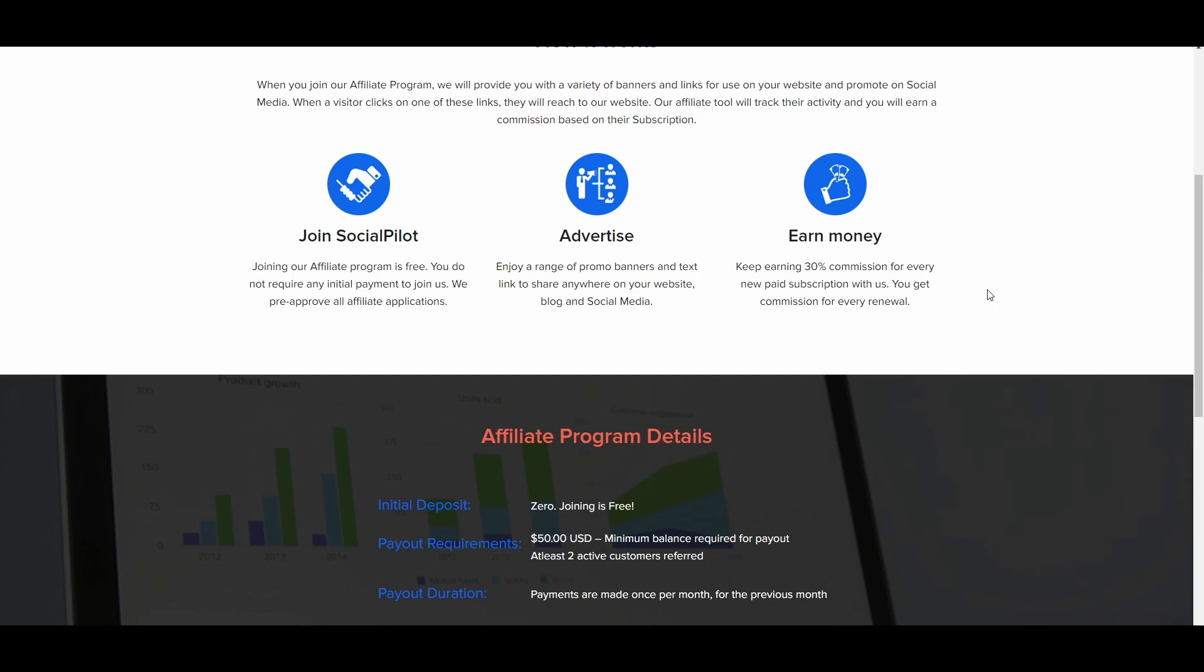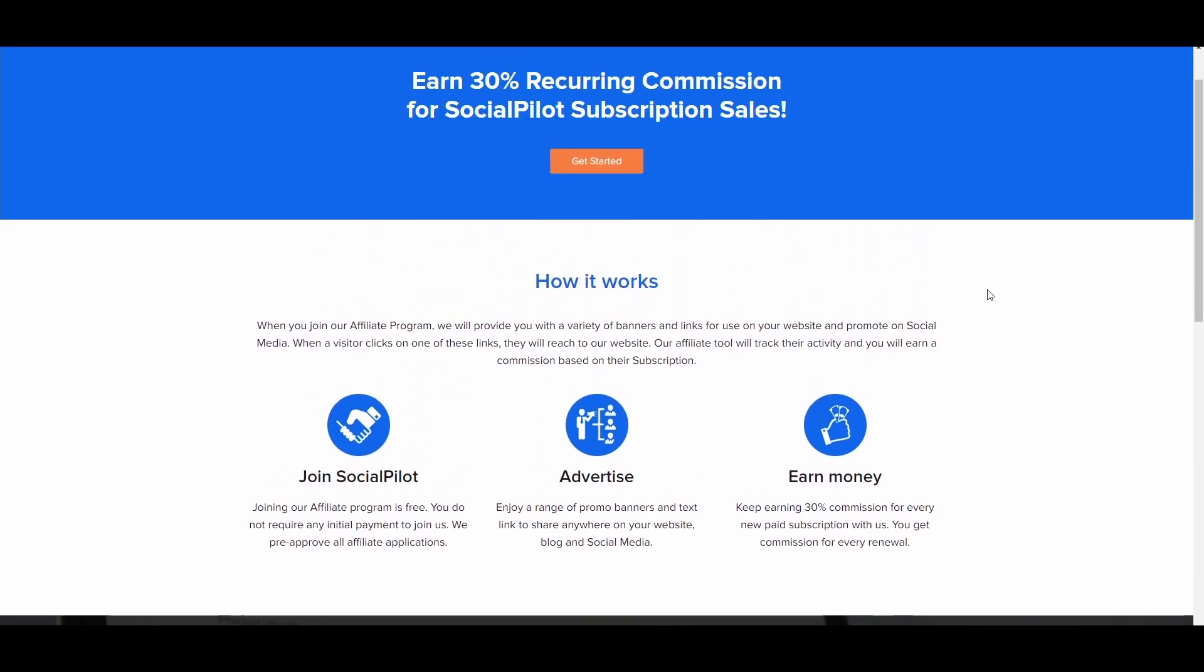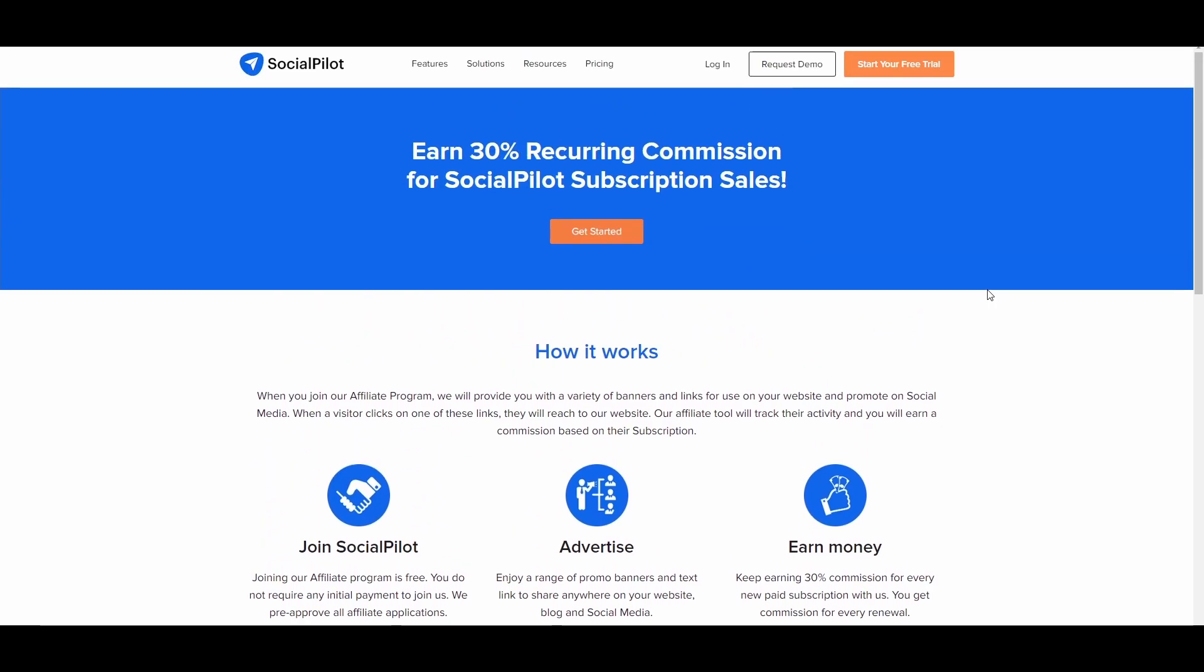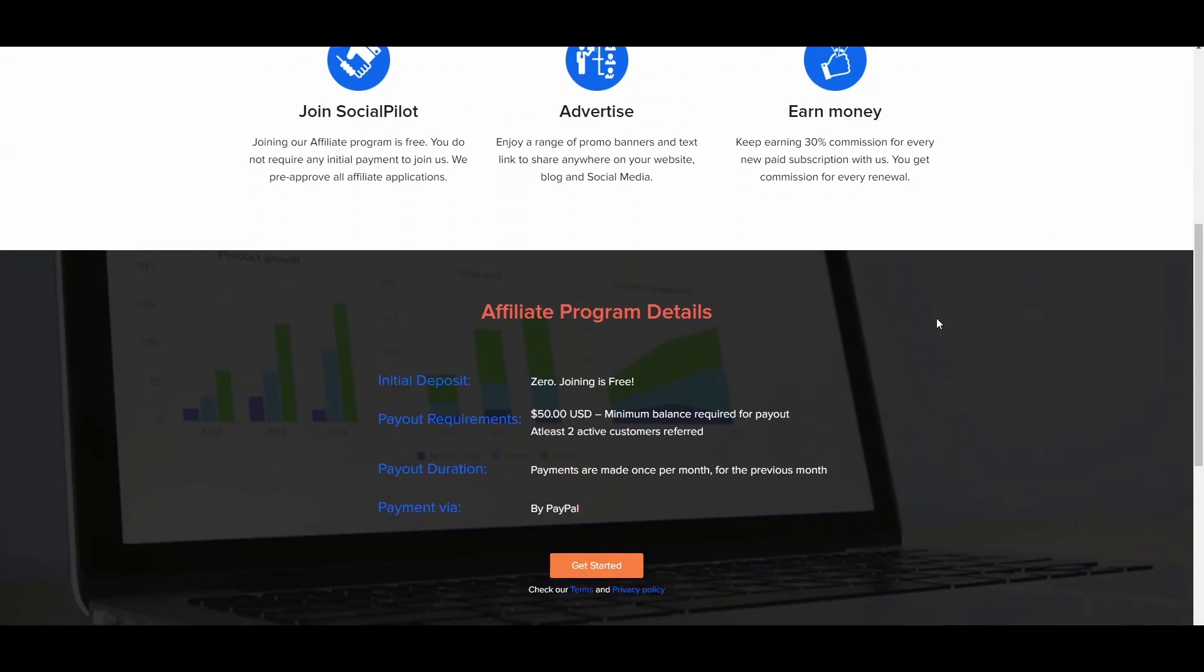Now, one thing I also love about that affiliate program is that you are going to get paid via PayPal. And I know a lot of you guys love PayPal as much as I do. Now, once you land on the social pilot affiliate page, just click on this get started button right here.